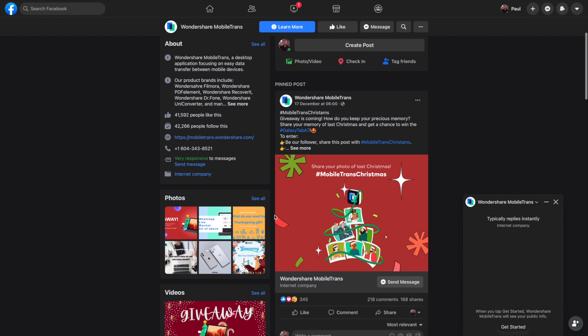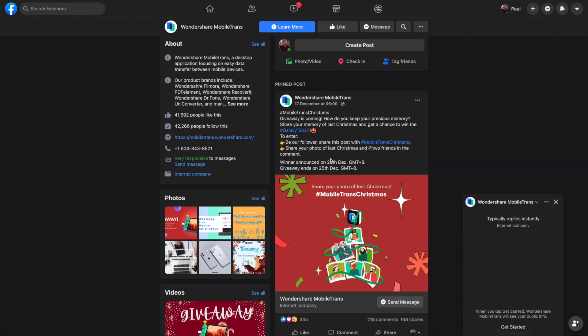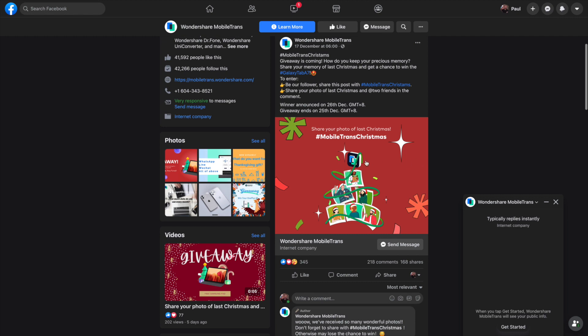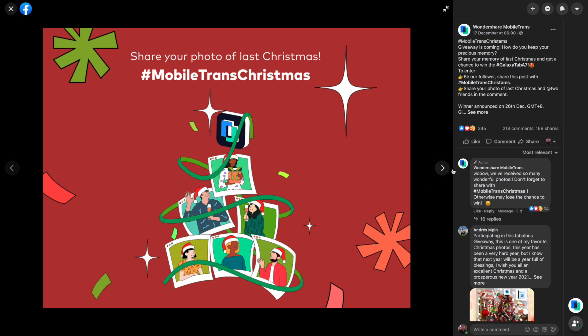Before we start, let me tell you about our competition running here on MobileTrans — you can win yourself a Galaxy Samsung Tab A7. All you have to do is go to the link in our description over onto the Facebook page, where all the rules will be explained. Just share a picture of you enjoying the holidays last Christmas and you could be in with a chance to win that Samsung Galaxy Tab A7.